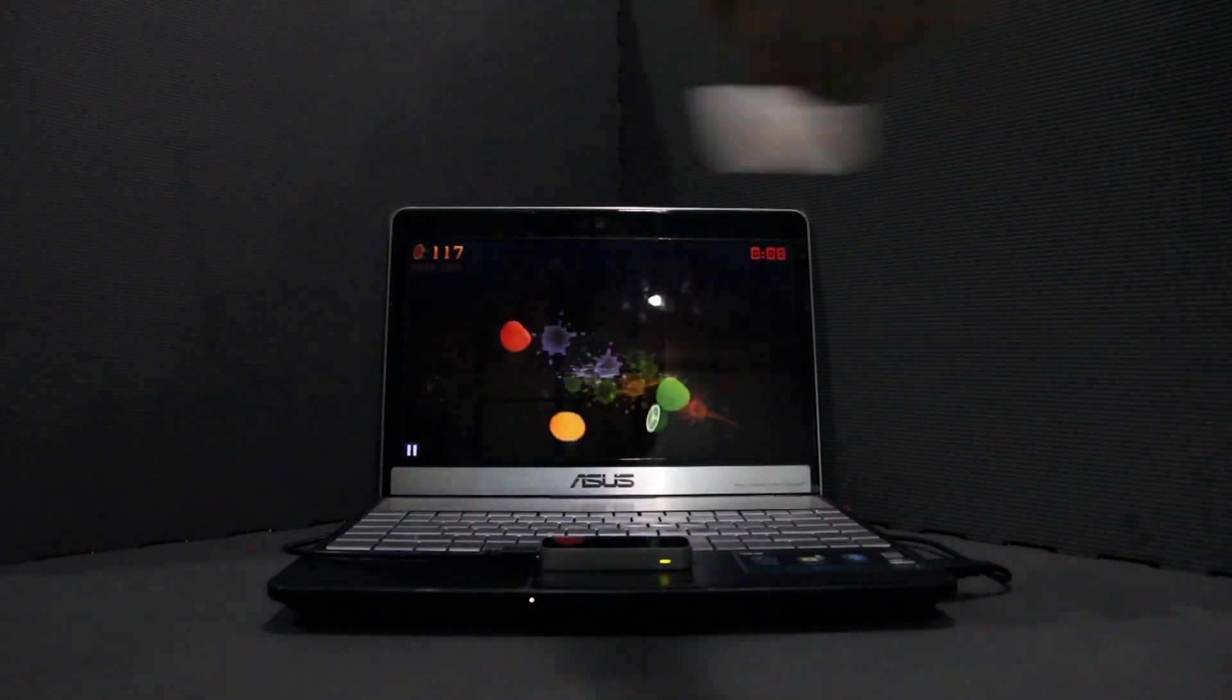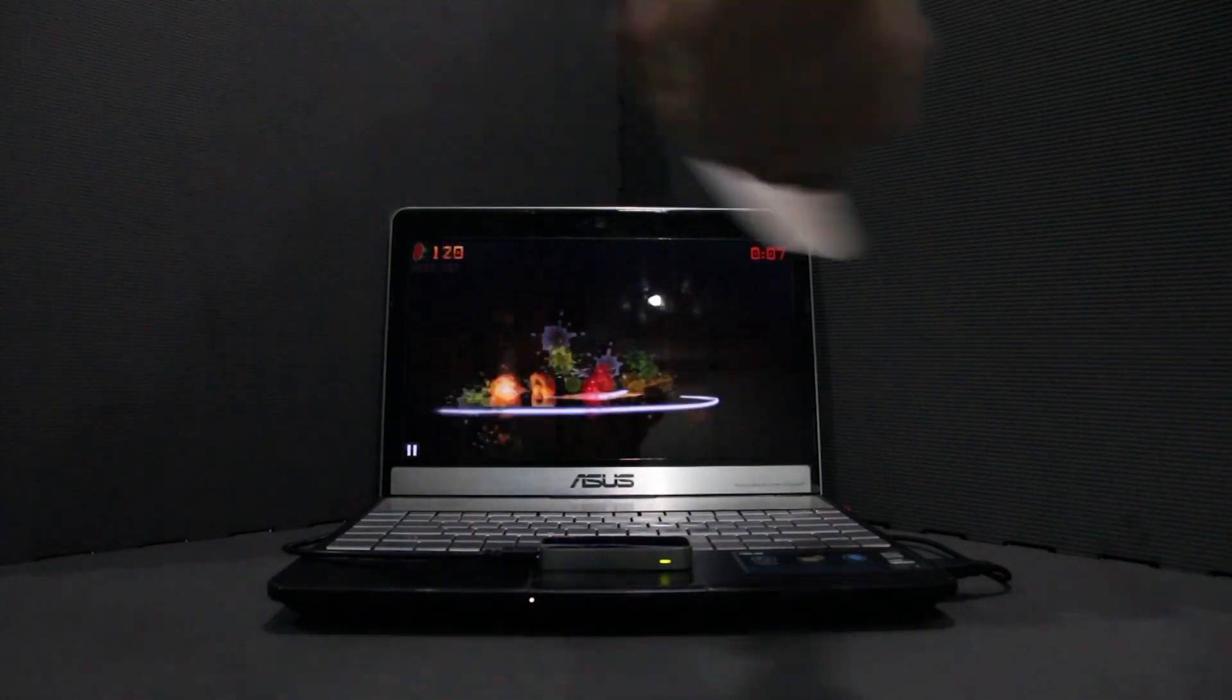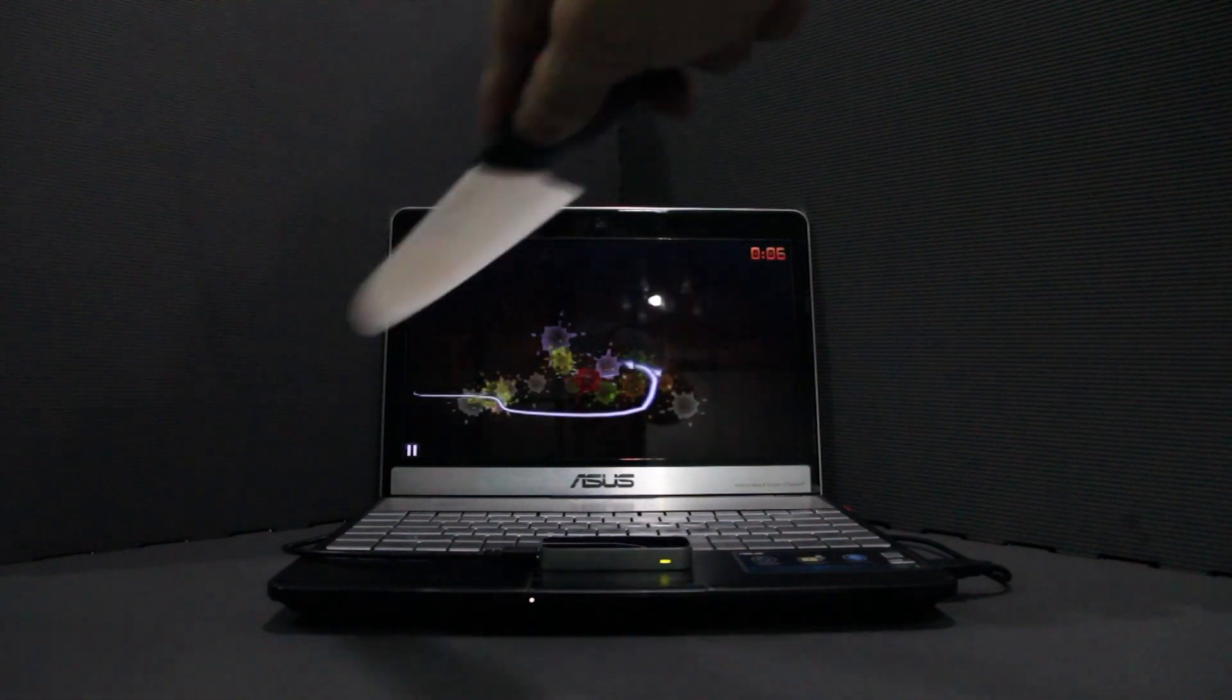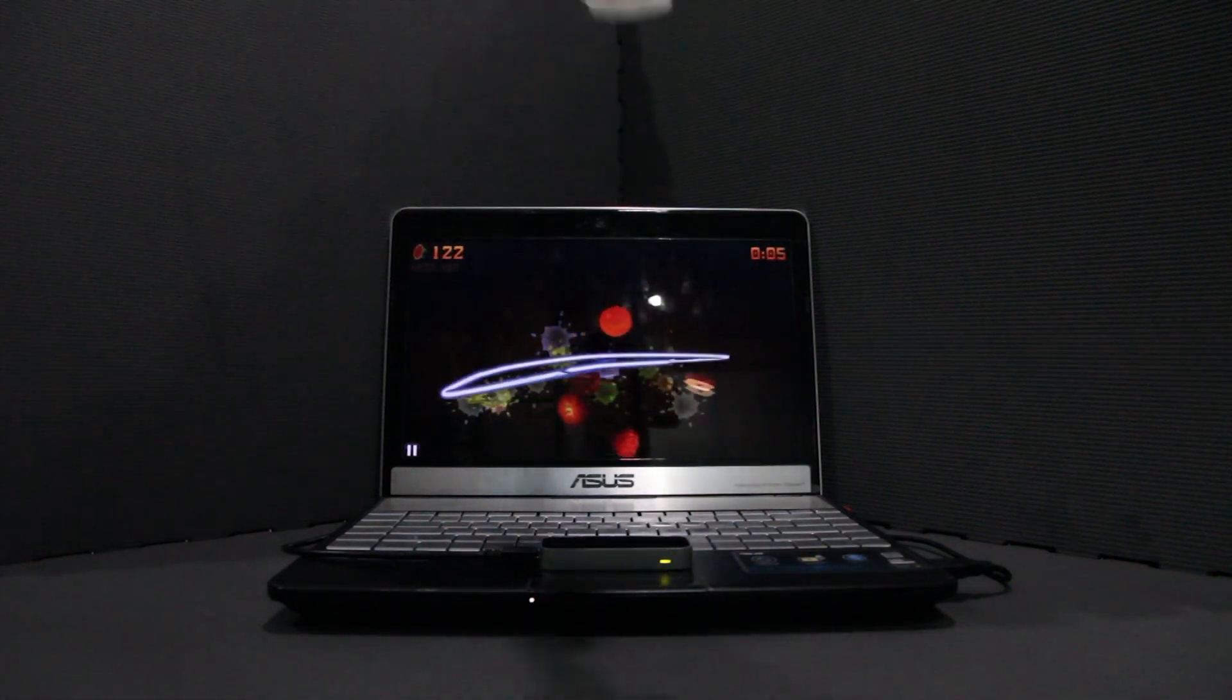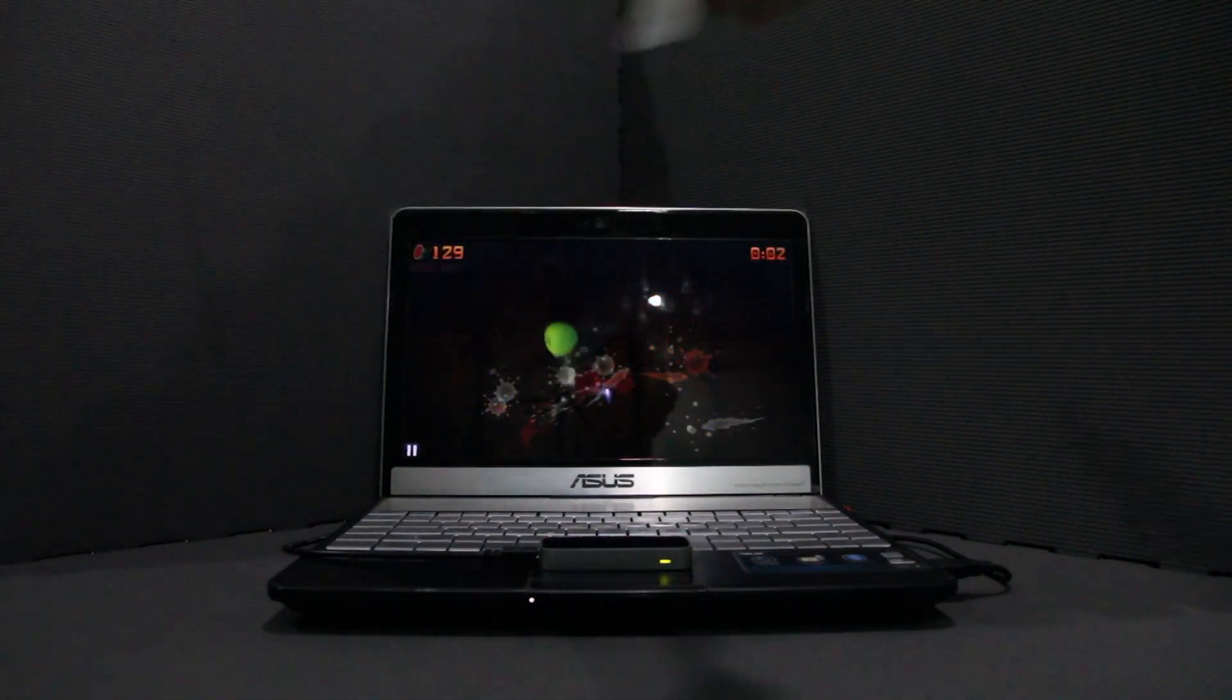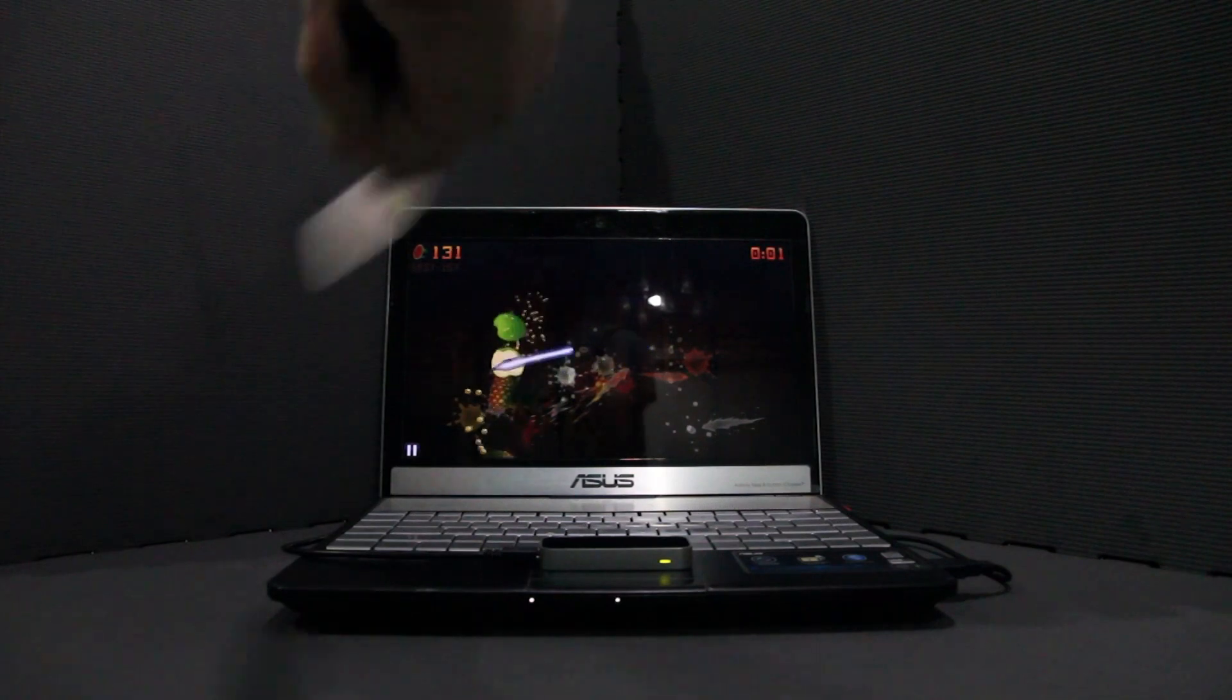Now a reminder, this is the developer unit, so it's not final. So expect it to be better in the consumer version.